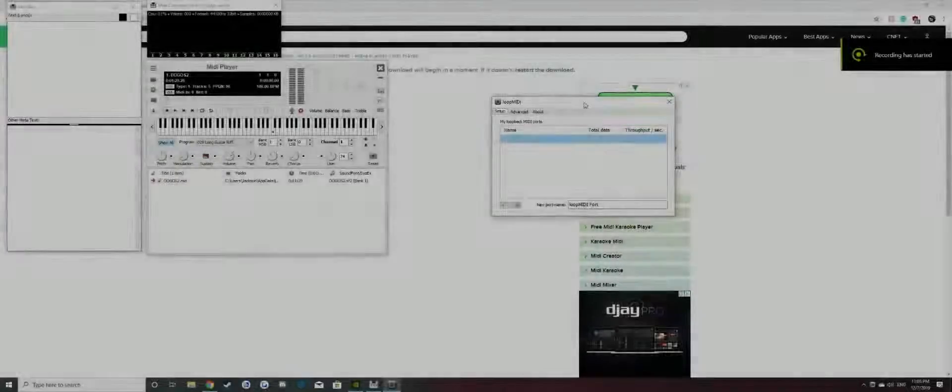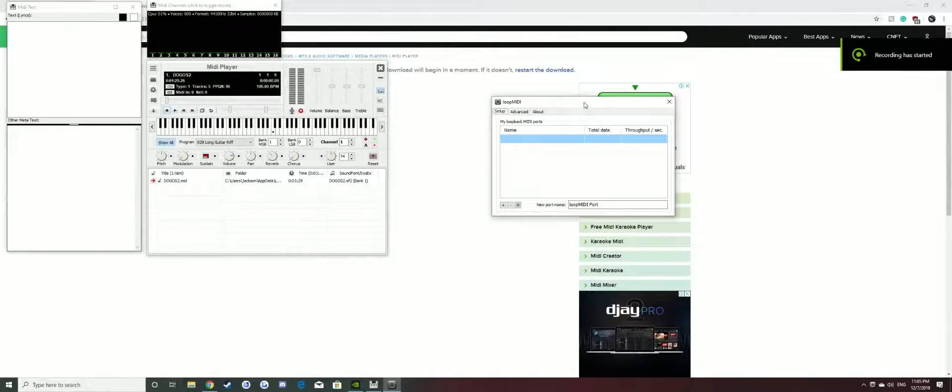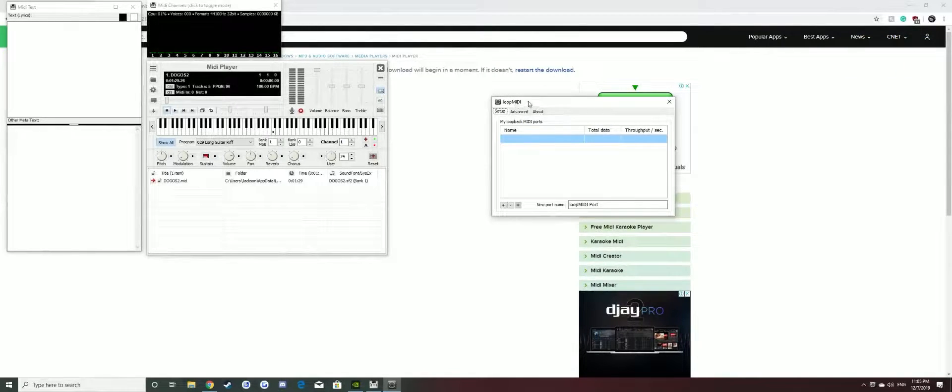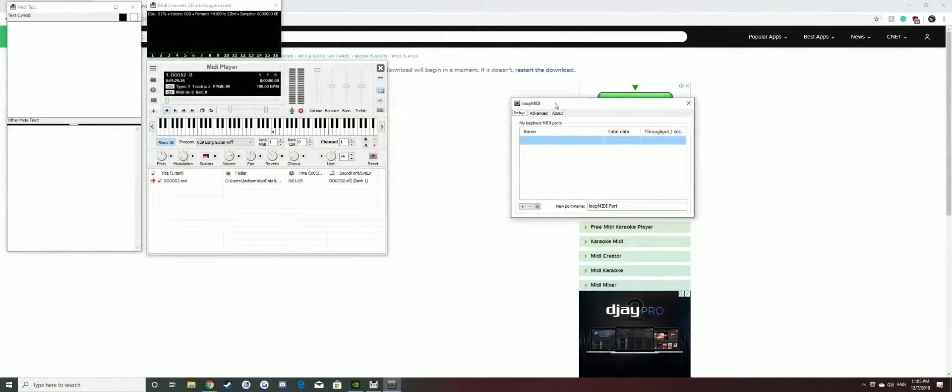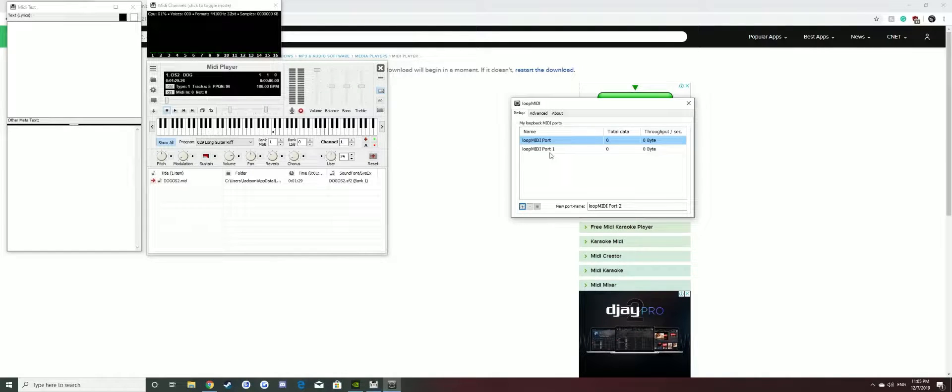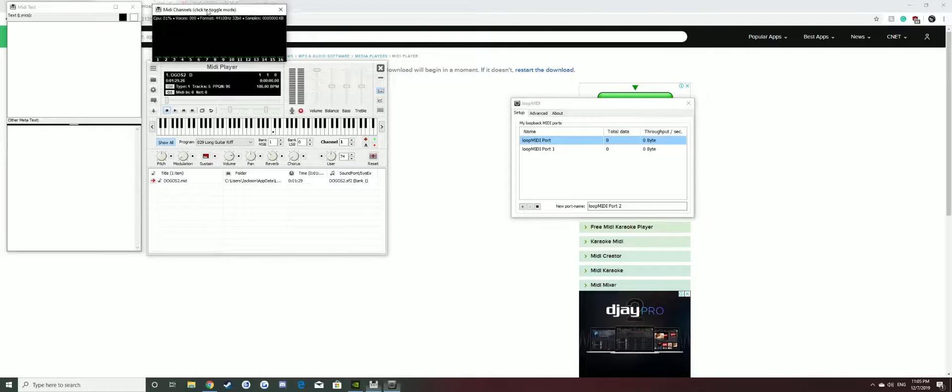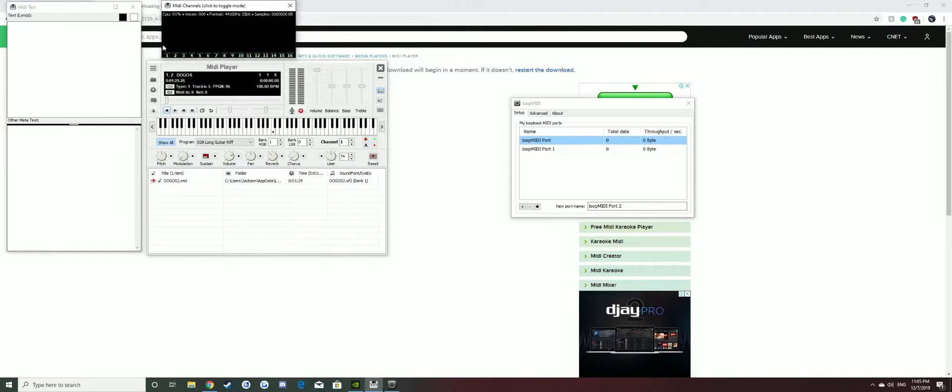All right, so once you've downloaded and installed all the programs, it should come up with both of these. For Loop MIDI, what you want to do is click on the plus icon two times. You want to get two ports. You don't really need to rename them at this point.